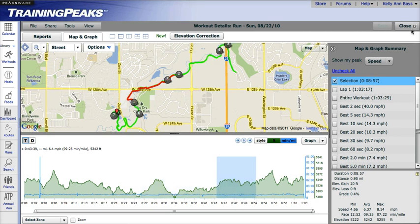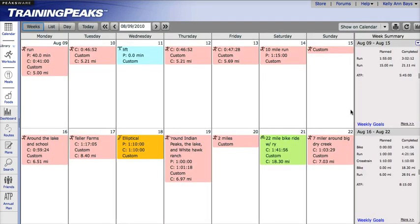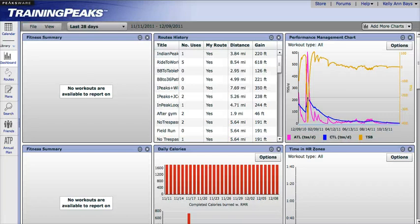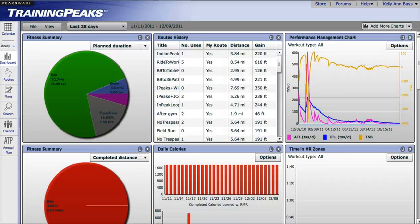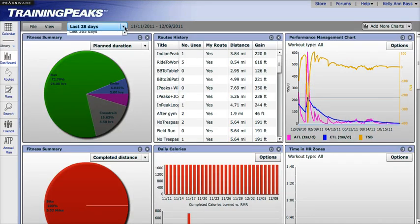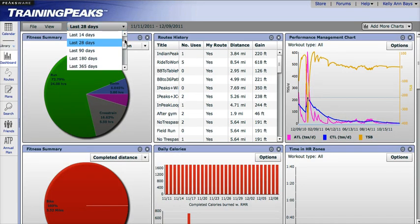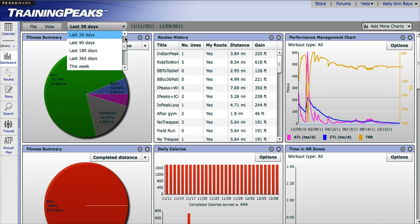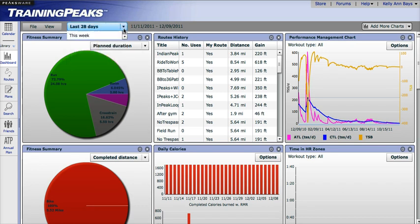If you are interested in seeing a variety of workouts over a certain period of time, you can use the Dashboard view. Just click on the Dashboard option on the left side of your account. The Dashboard view will allow you to analyze a variety of workouts over any period of time you would like. You can adjust that period of time by clicking at the top of the Dashboard view and select any period of time that you would like to view.